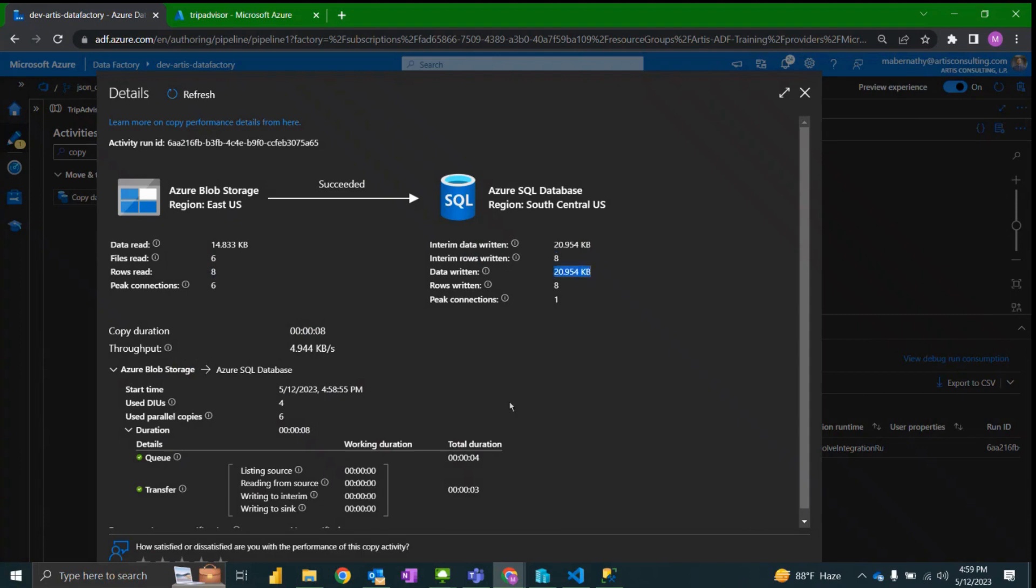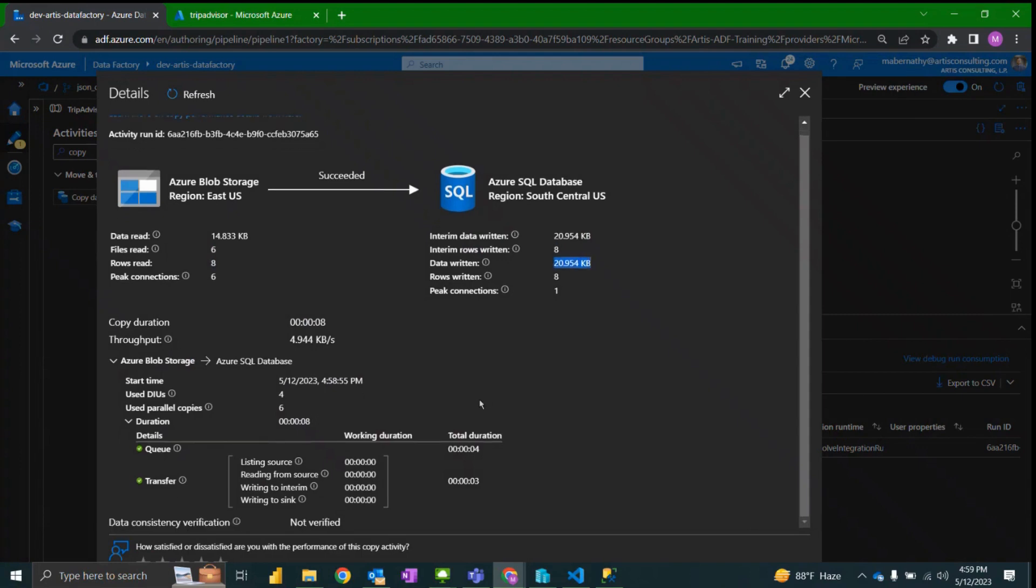About 21 kilobytes written of data. Looks like it took eight seconds.